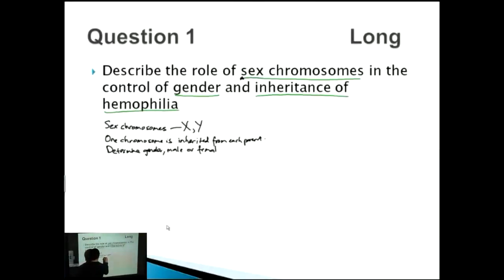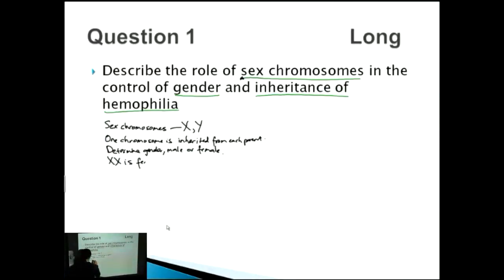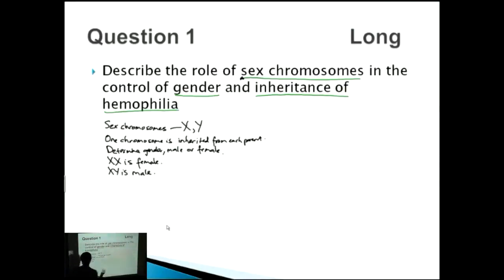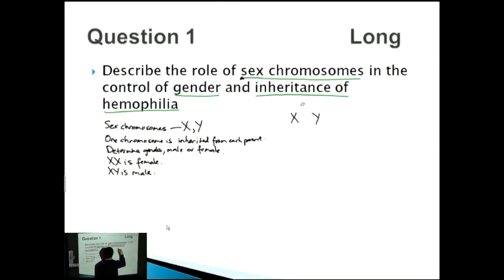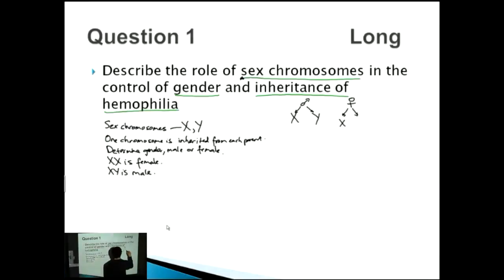We need to talk about what is male and what is female. XX is female, XY is male. Because mum is XX, either way mum is going to give an X chromosome to the child.